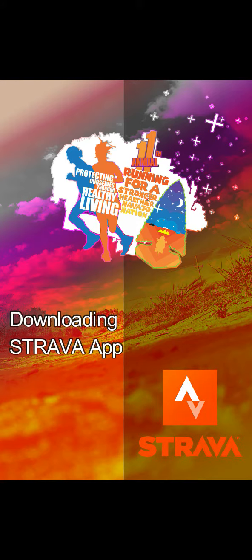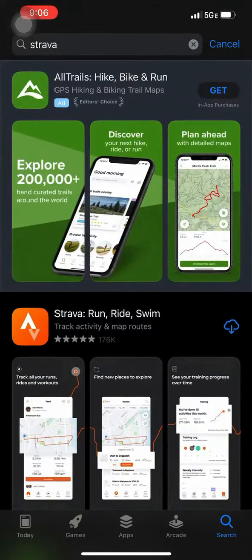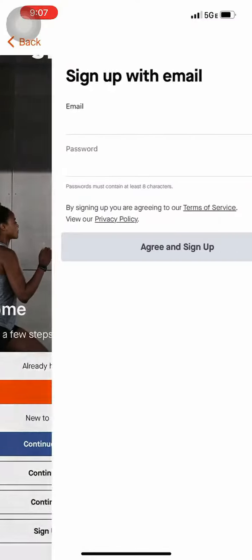Hello everyone, we are going to talk about how to download the Strava app. Go to your app store and search for Strava. Once you find it, please download the app. Once the app is done downloading, go ahead and open it and create an account.